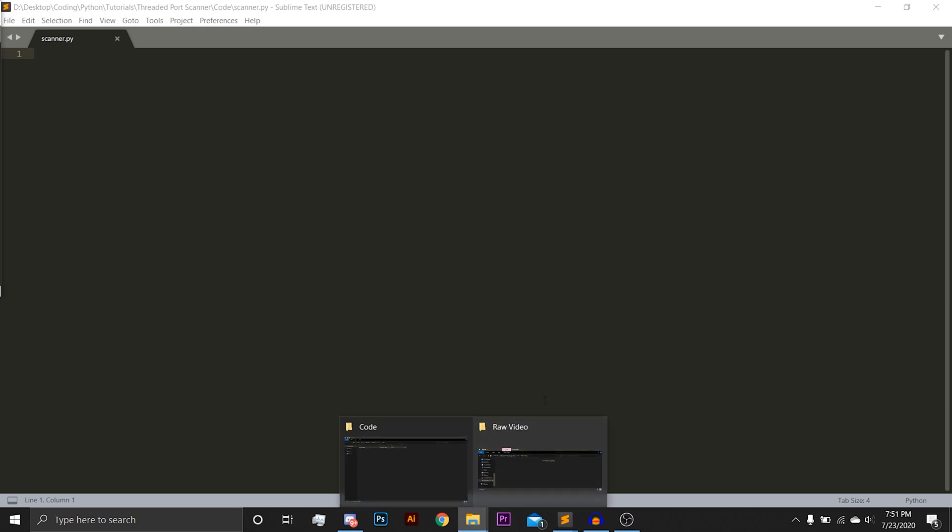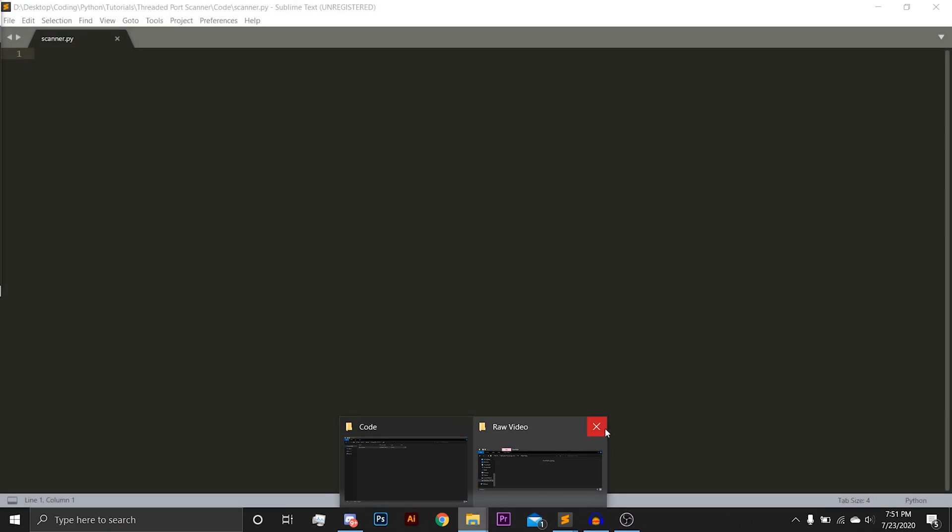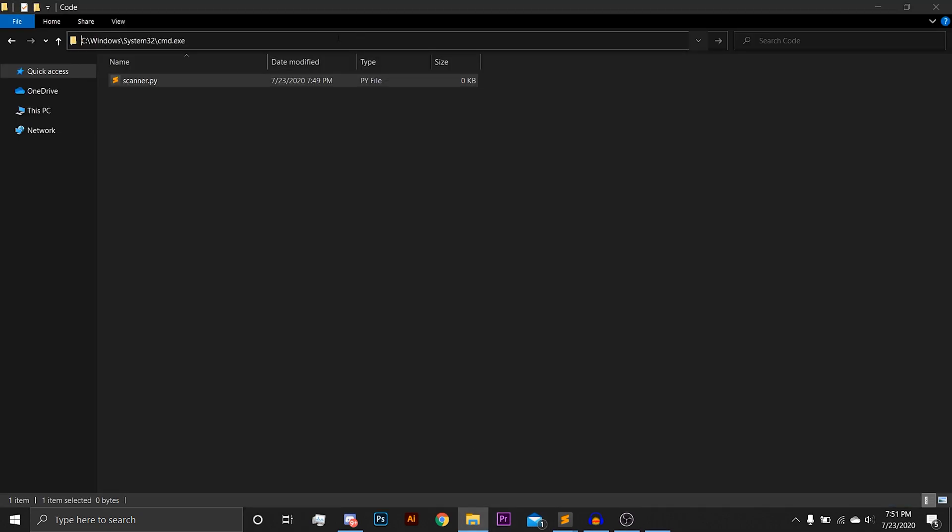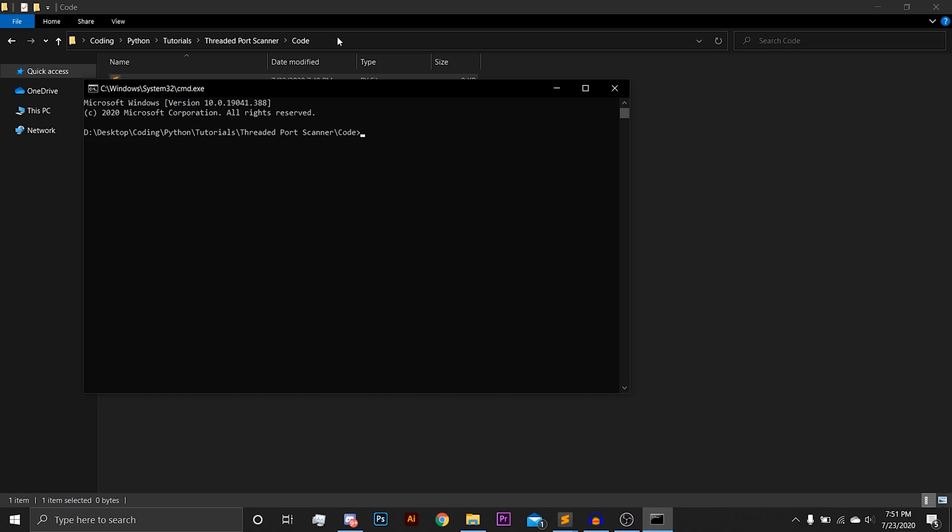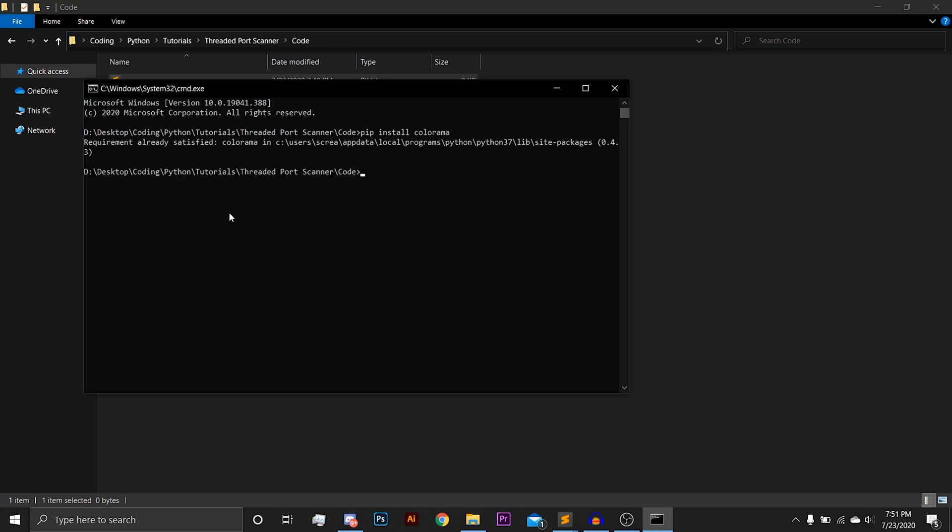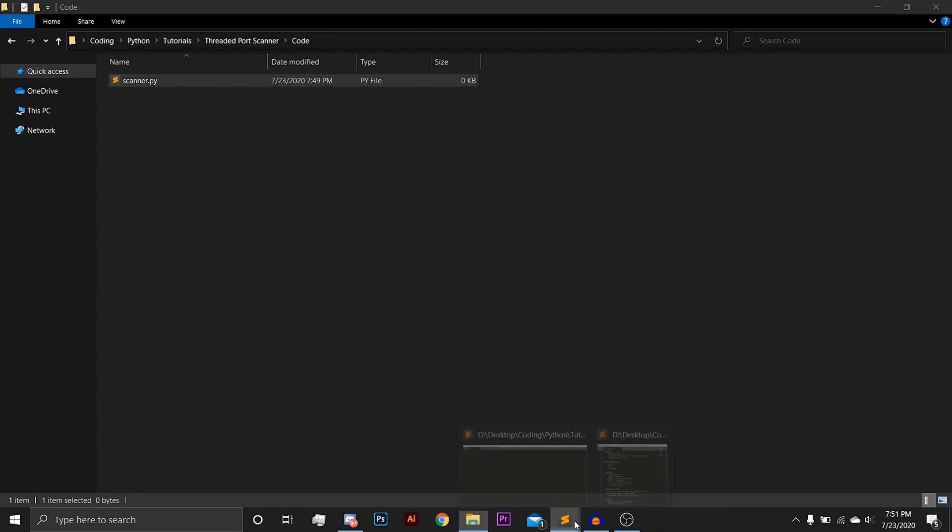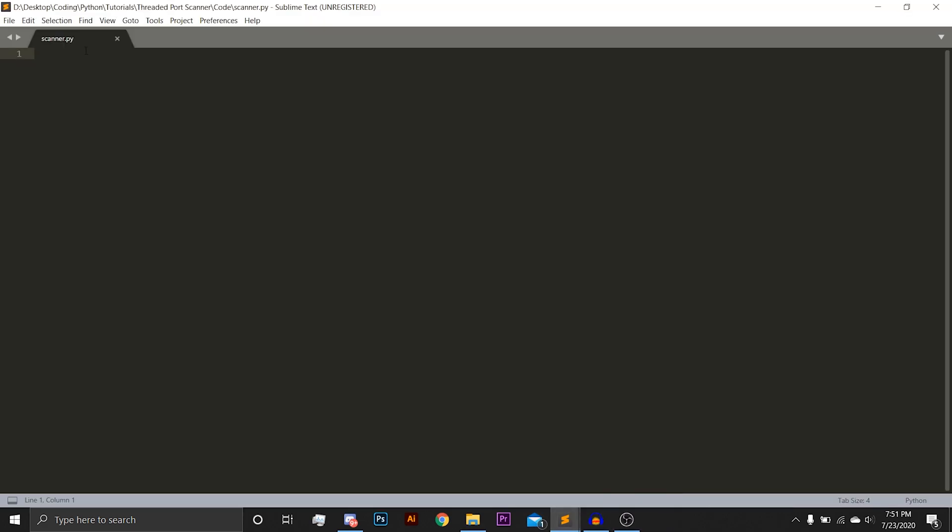Next you will need to install a module for Python called Colorama. To do so, you're just going to open up a CMD terminal and type pip install Colorama. For me, I get a requirement already satisfied error, but yours should install just fine. So, on to the video.